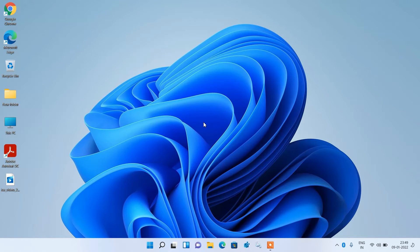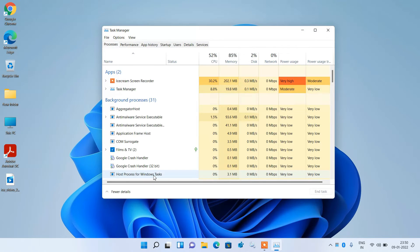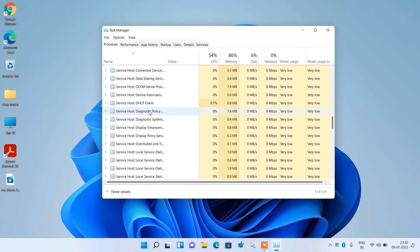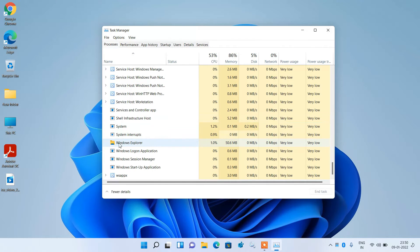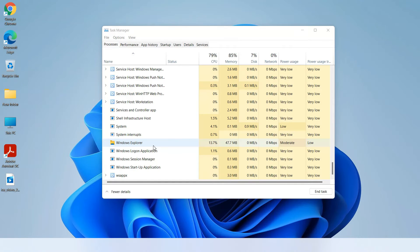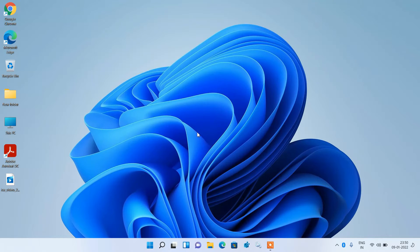Method number 1: go to the Start button, right click over it, and click on Task Manager. Now go down and click on Windows Explorer. Right click over it and click the option Restart. Now close this window and check whether your issue is resolved or not. This was method number 1.